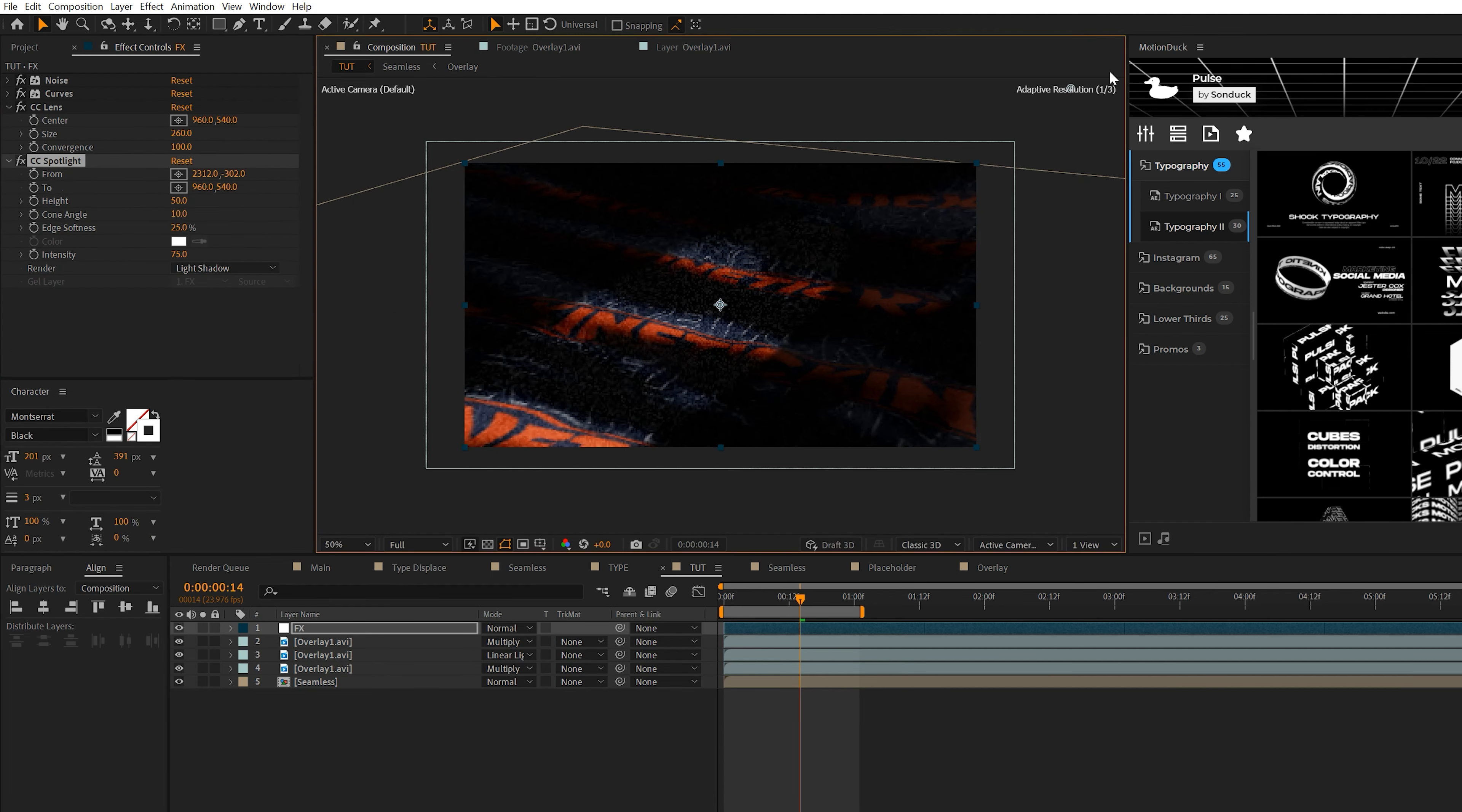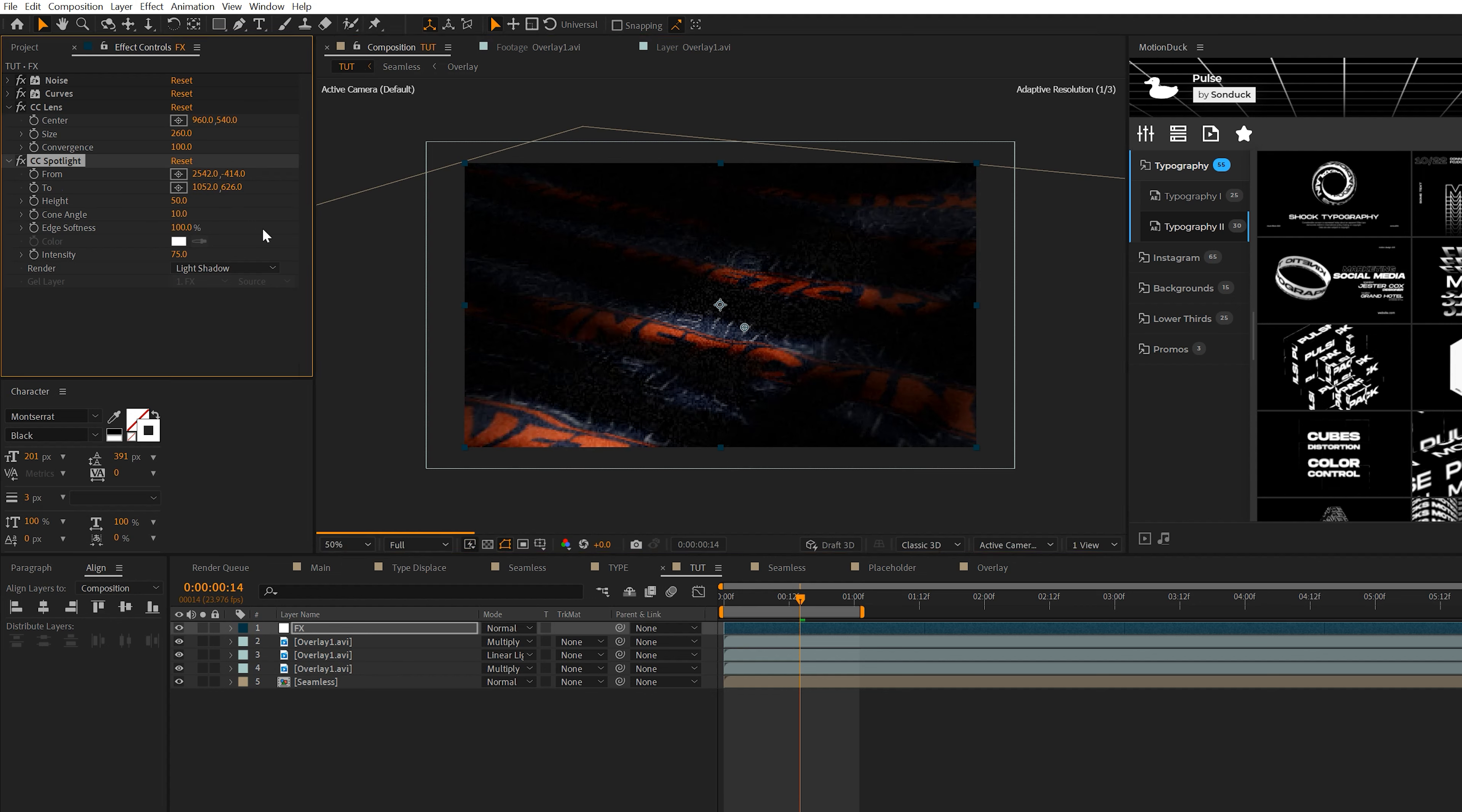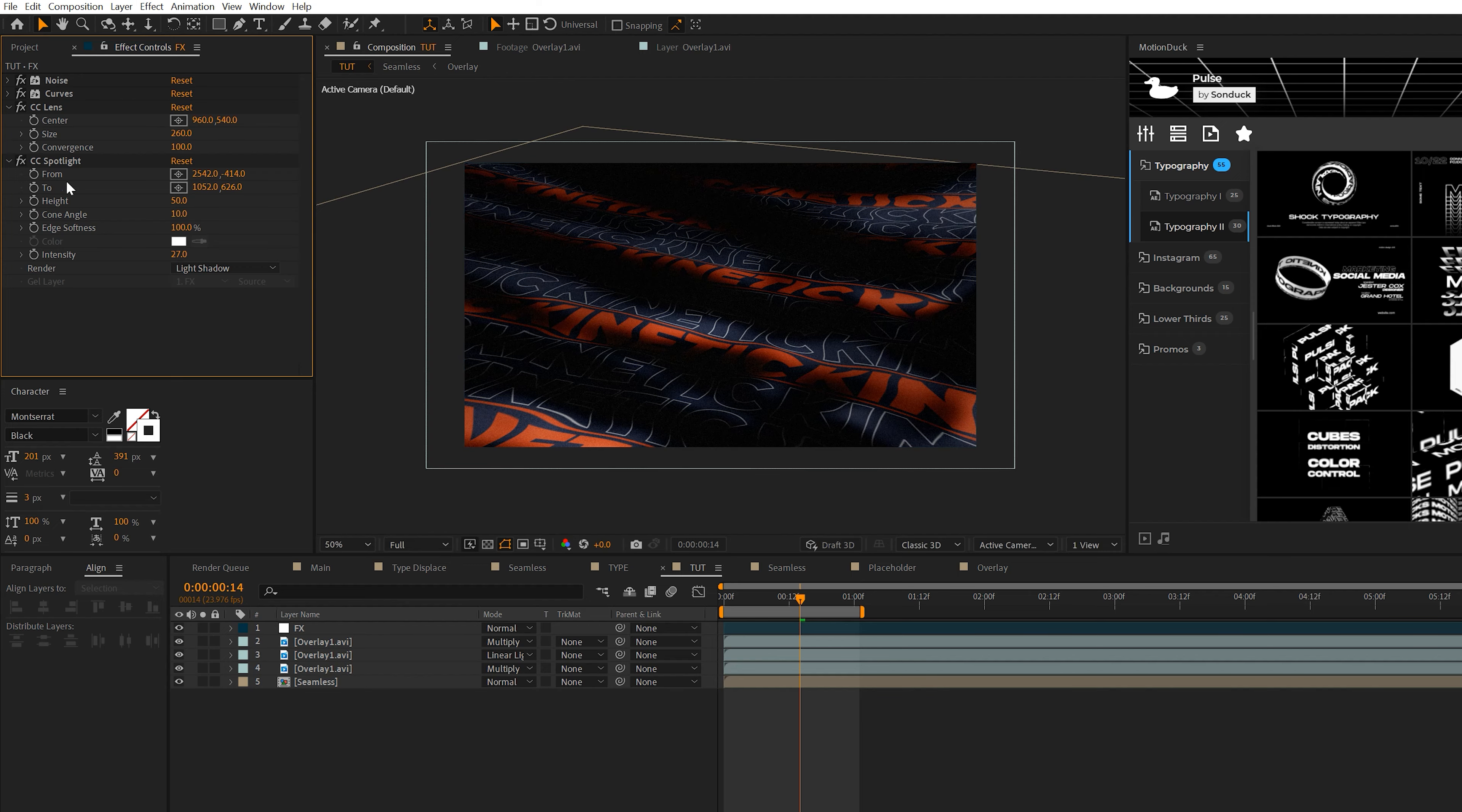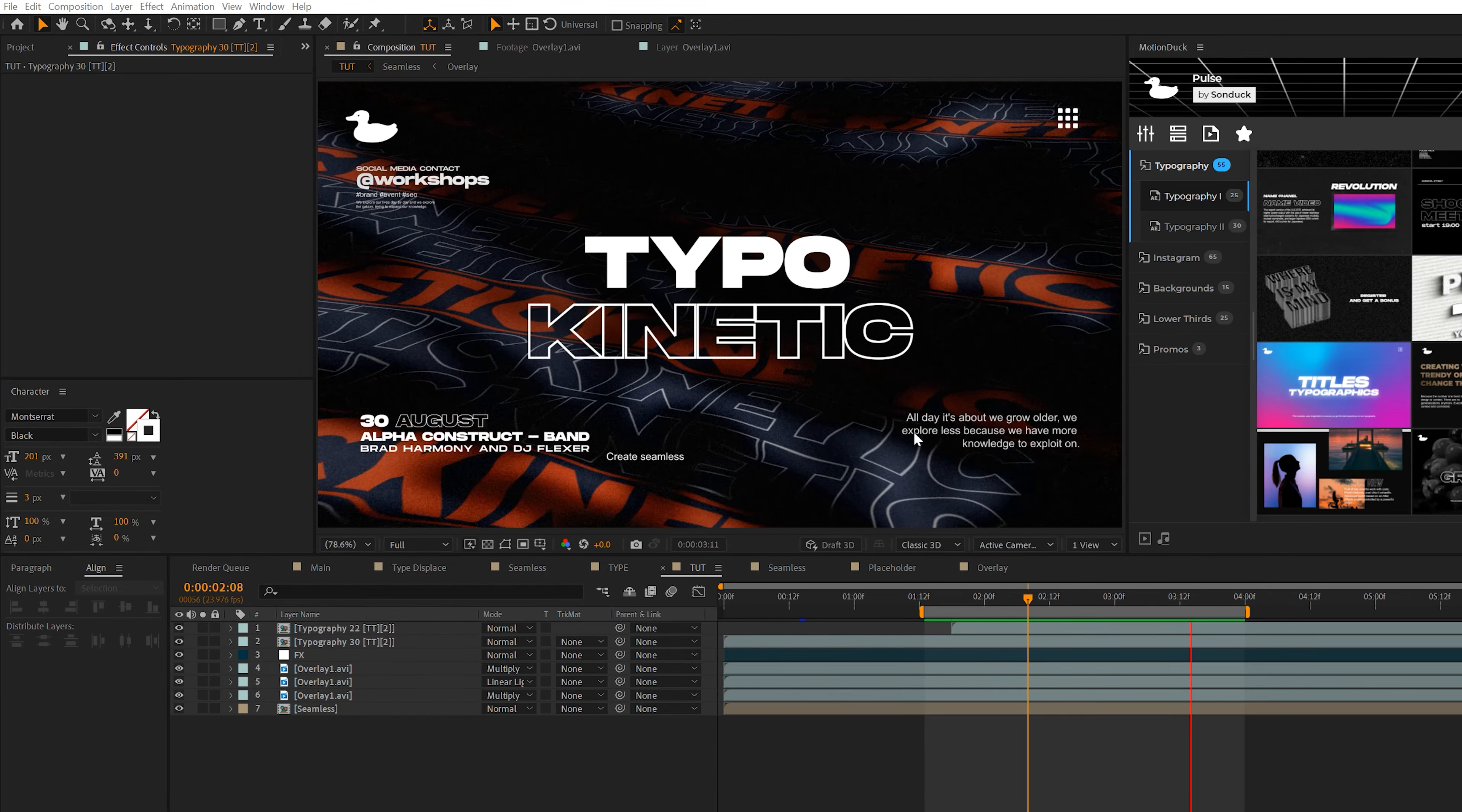Another effect we can apply is go to perspective and add a CC spotlight effect. You control the spotlight effect by these two anchor points. There's one in the center. You can move it around and play the settings. We might come to edge softness up to 100%. We'll decrease the intensity by a little bit. It just adds a nice little touch to it. You probably can't see it now, but it helps around the edges a little bit.